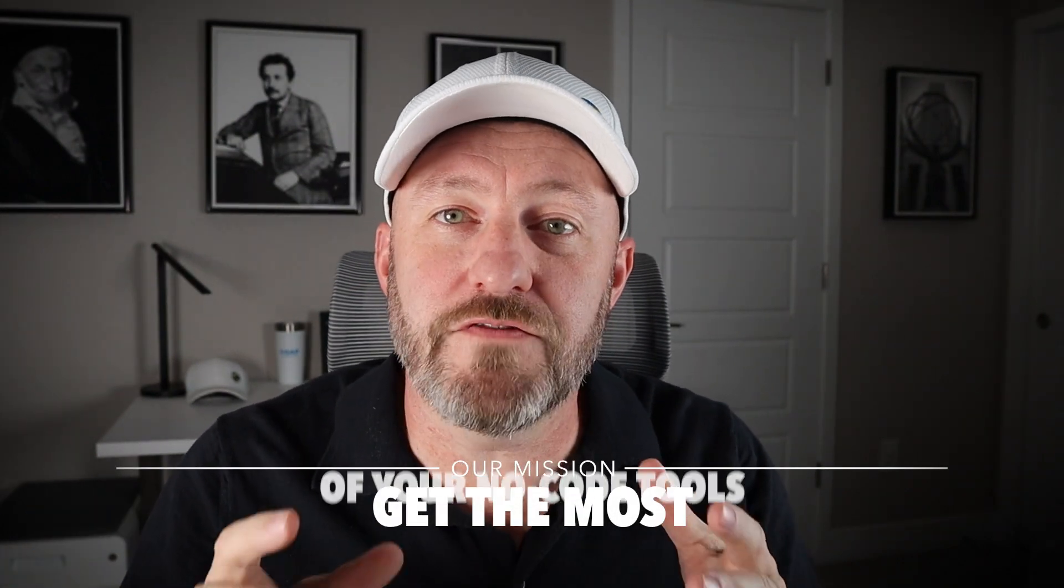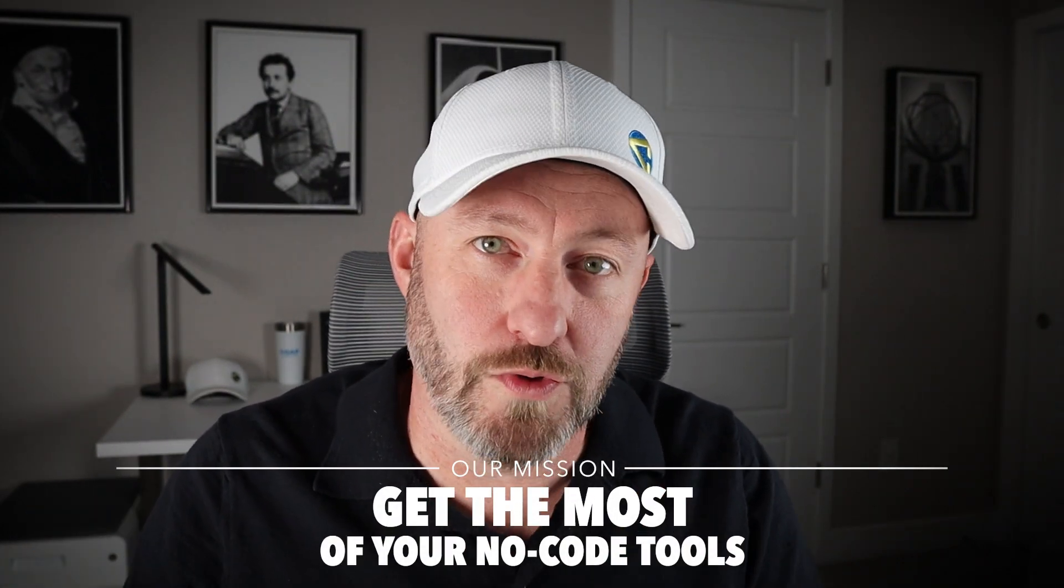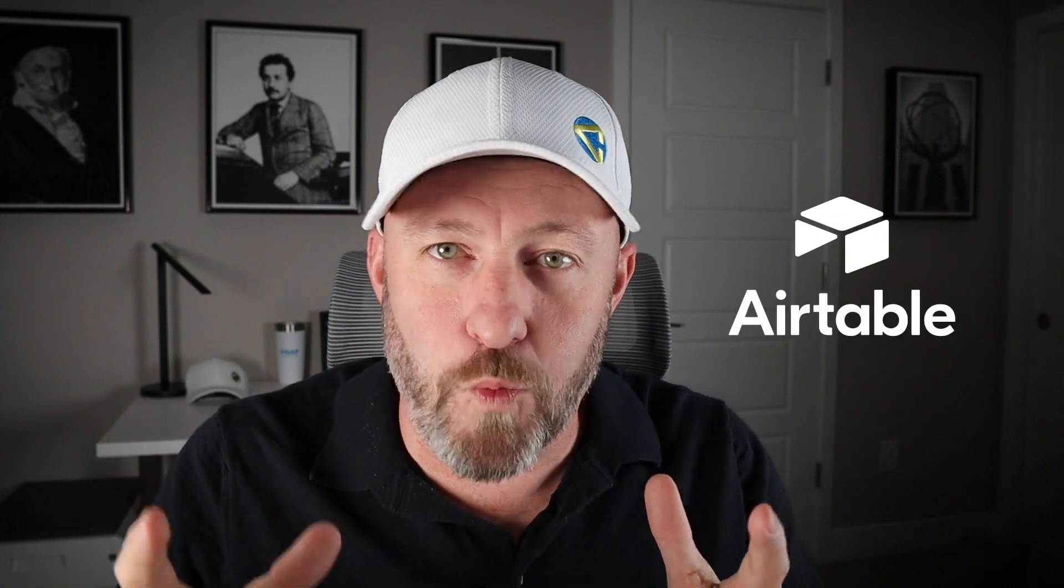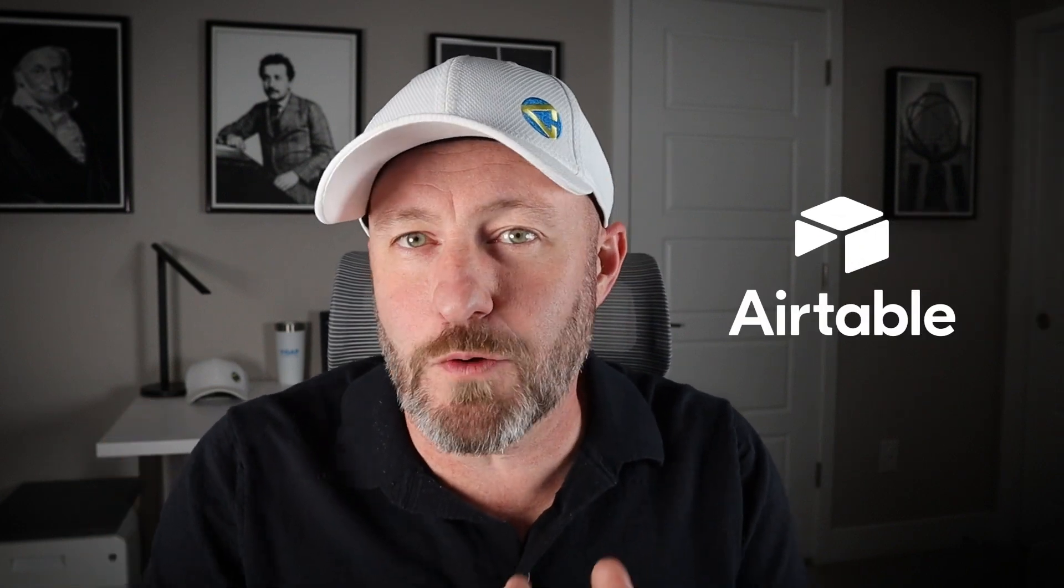Welcome back to the channel. If you're new here, my name is Gareth, and this is Gap Consulting. It's our mission to help you get the most of your no-code tools, and Airtable is one of those tools that we use almost all the time.